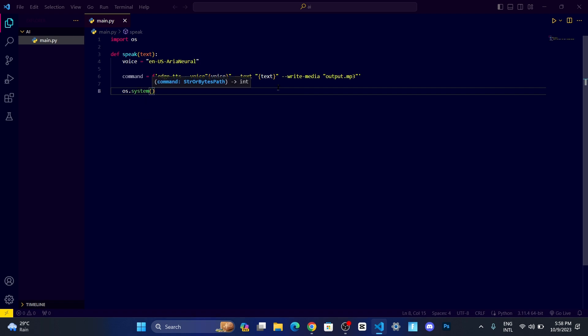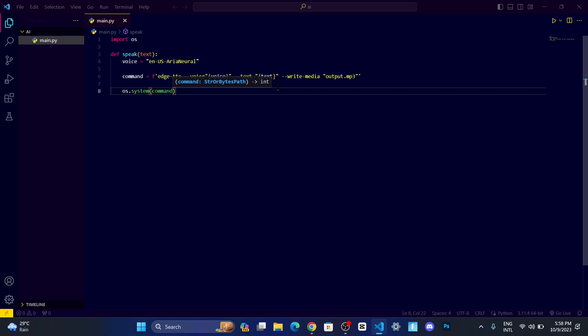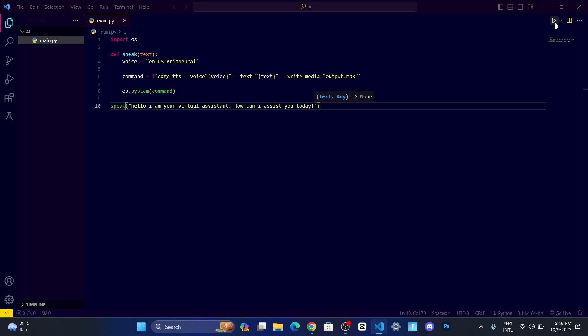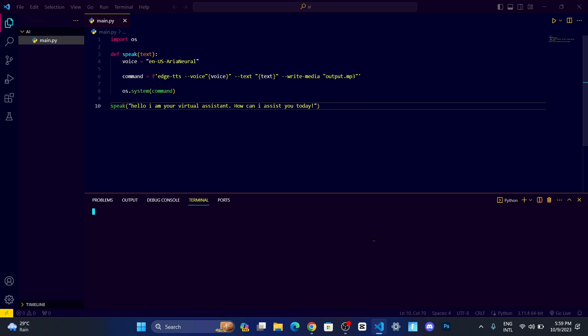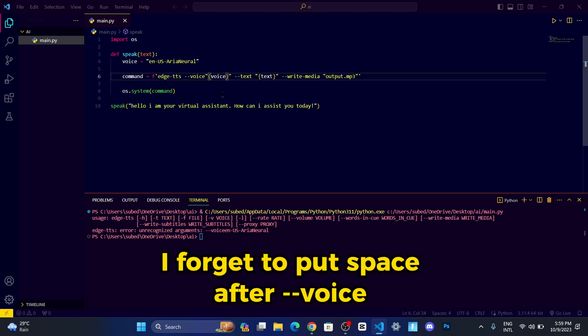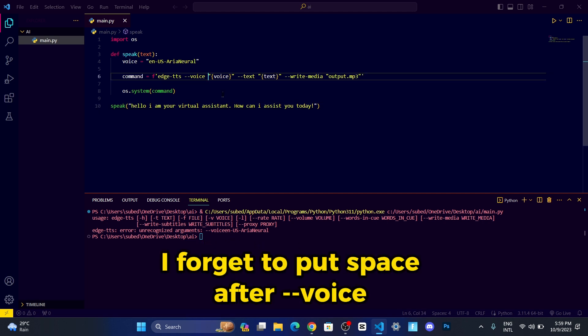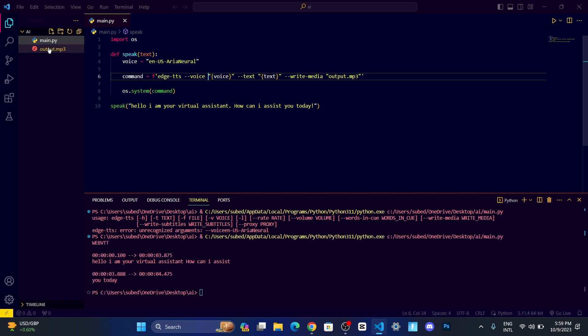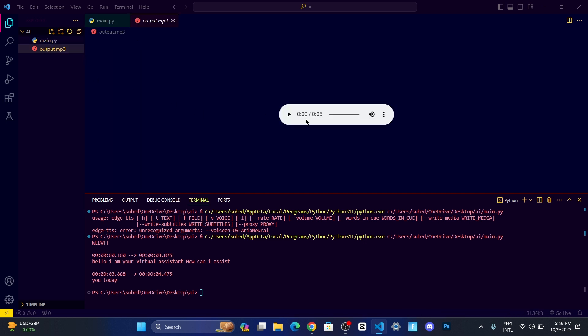Let us call the function speak with the text. Let me click run. You will see output.mp3 file in your directory. Let me play. Hello I'm your virtual assistant, how can I assist you today? You can see it's more natural, like a human is talking to us.